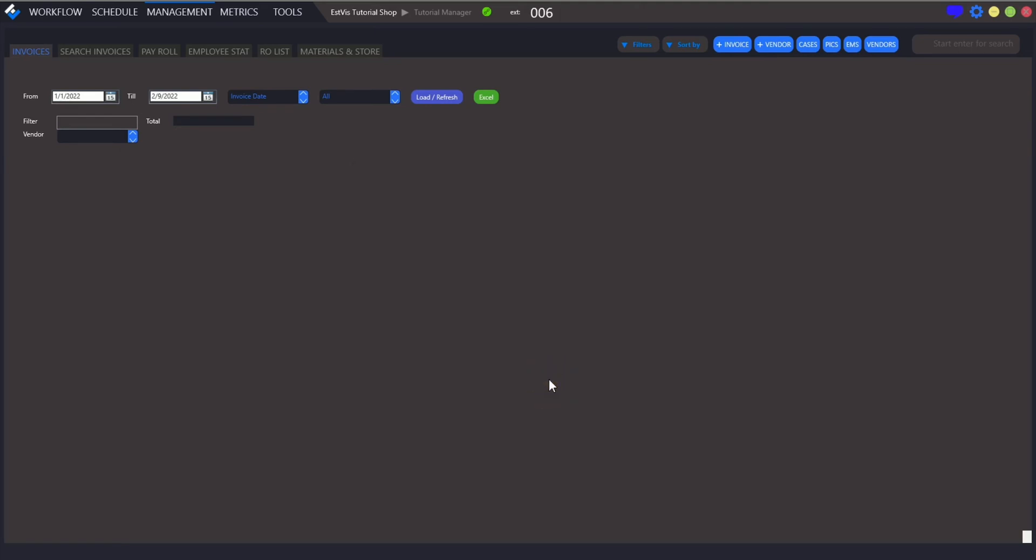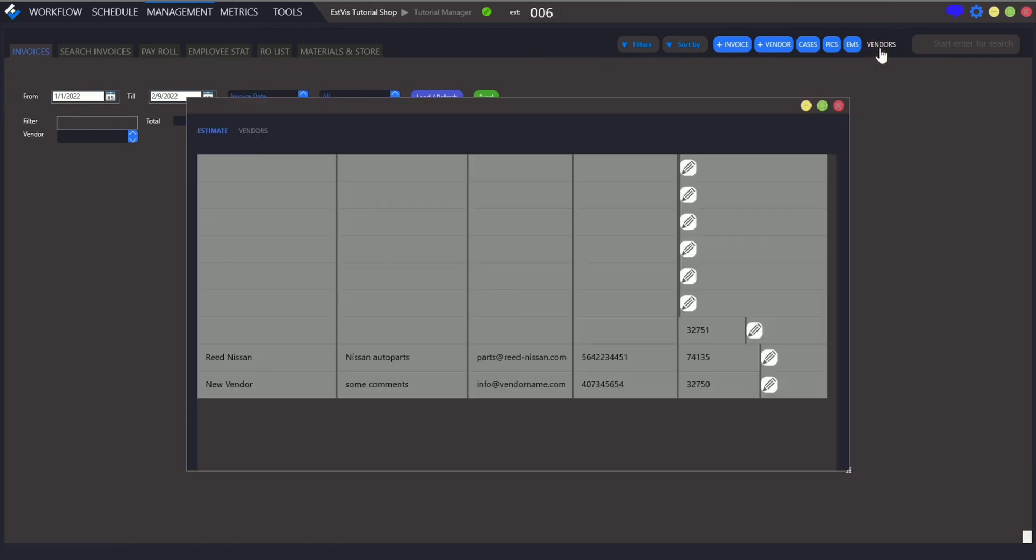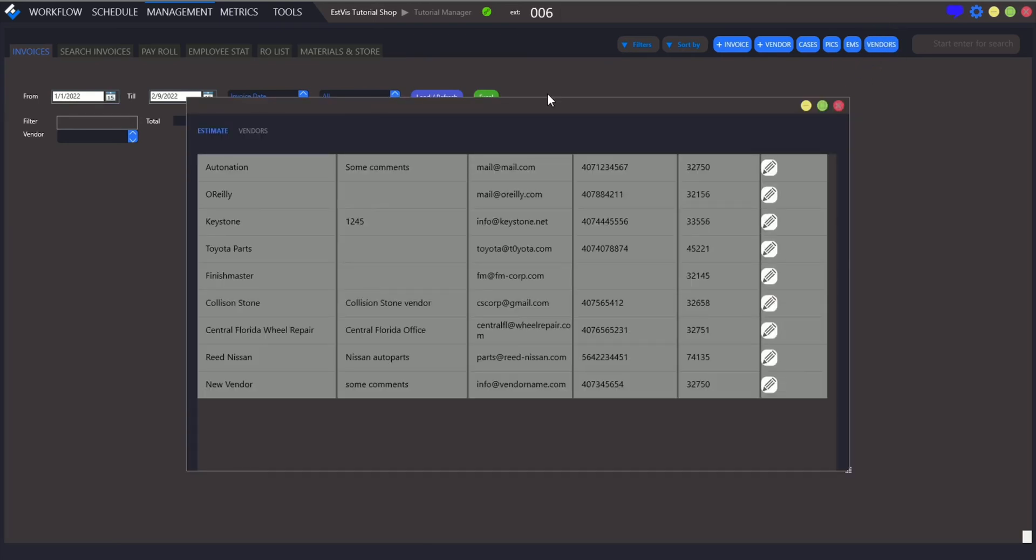You can view all your saved vendors by clicking Vendors button. The interface allows to edit vendor's details as well.